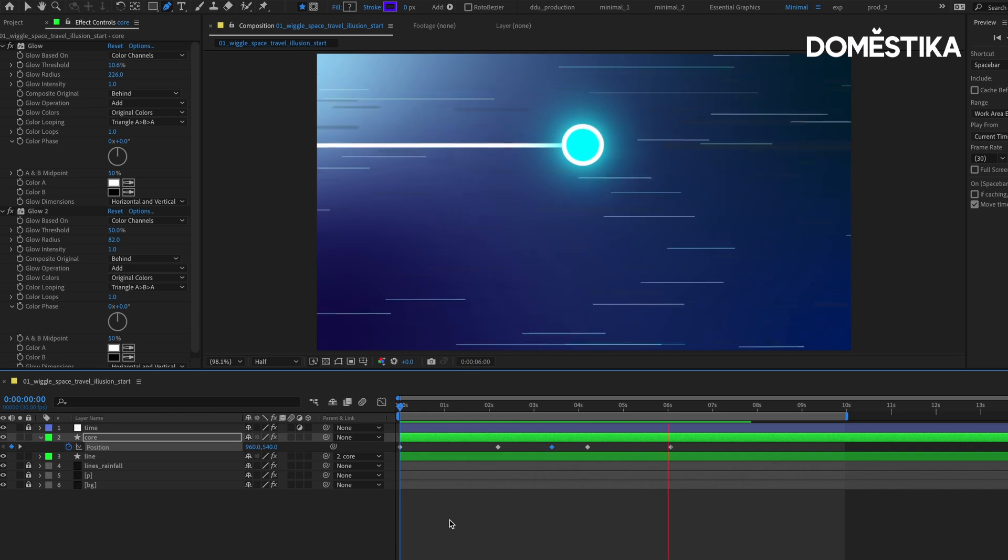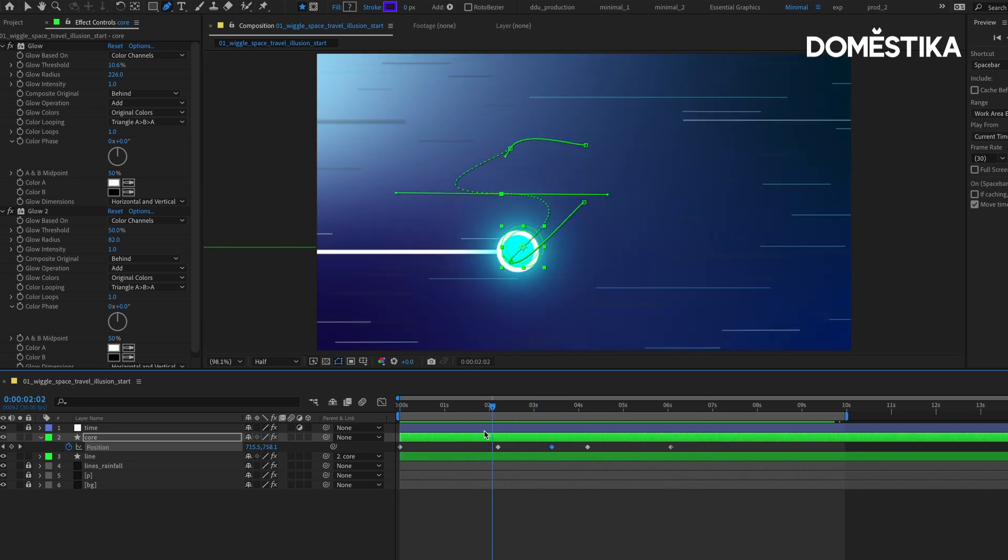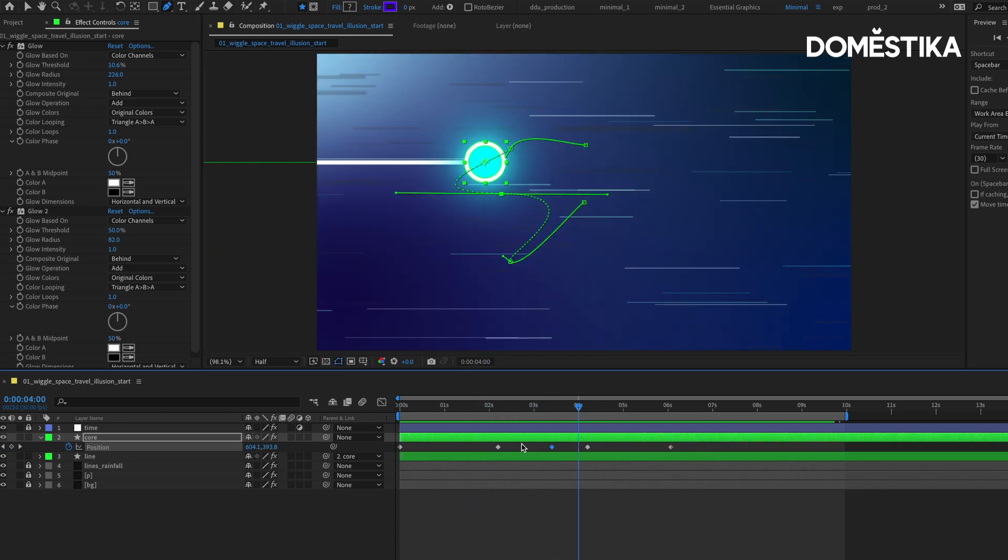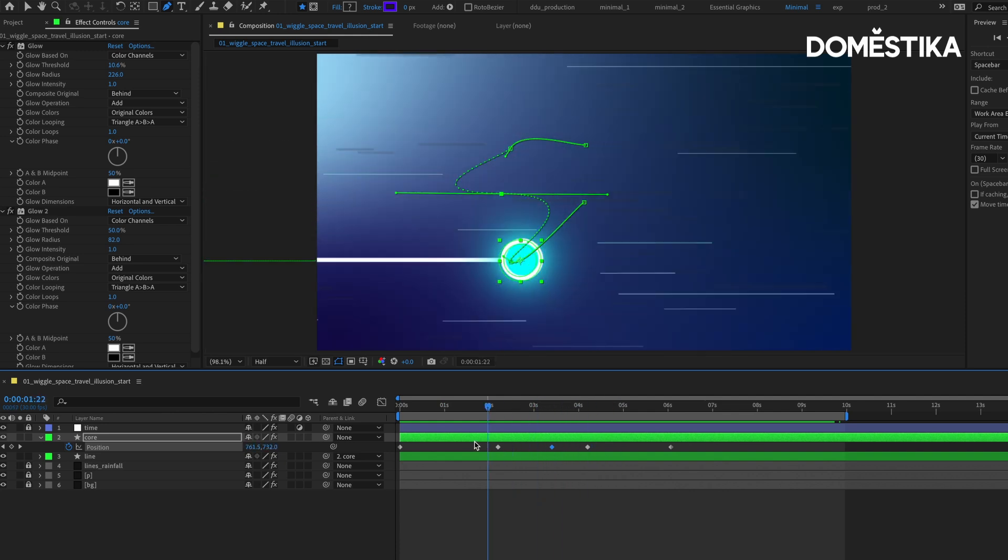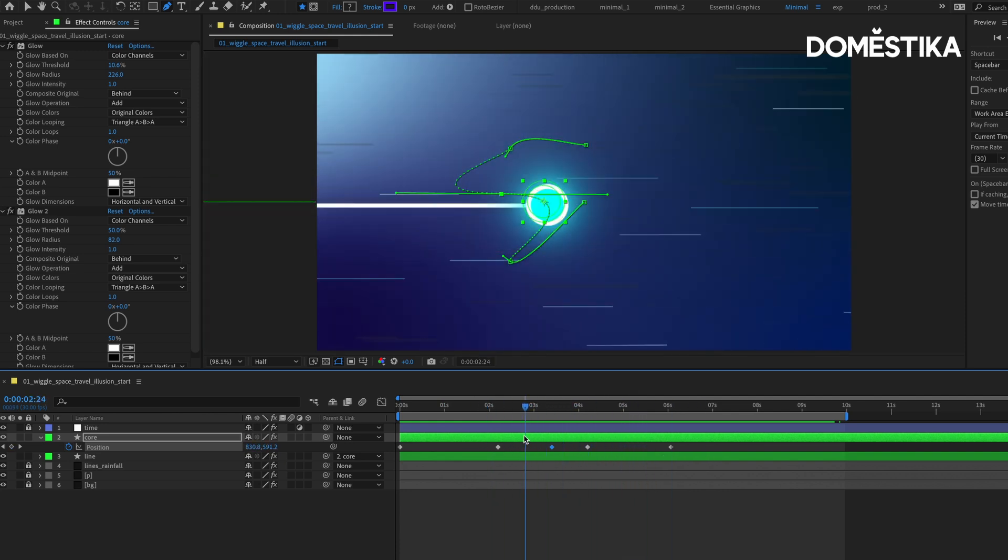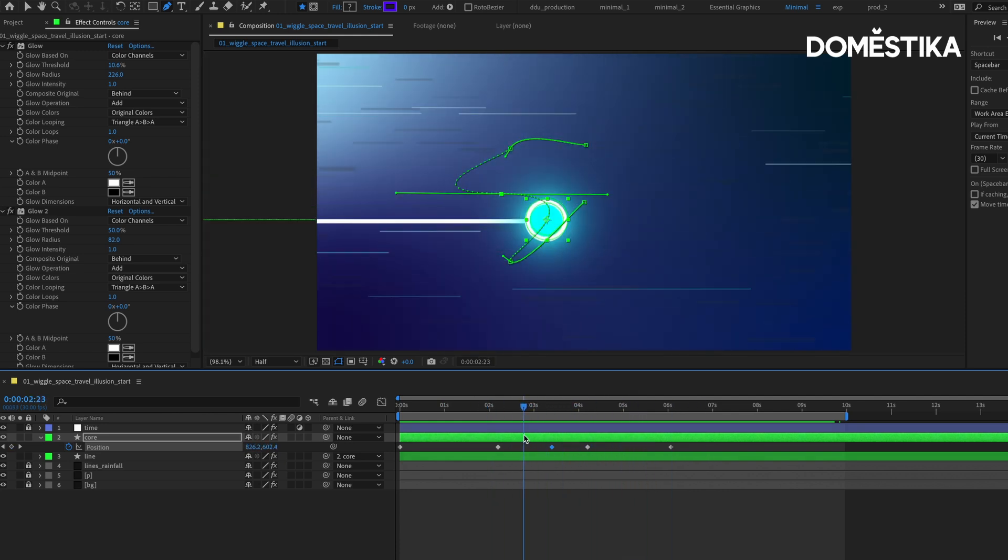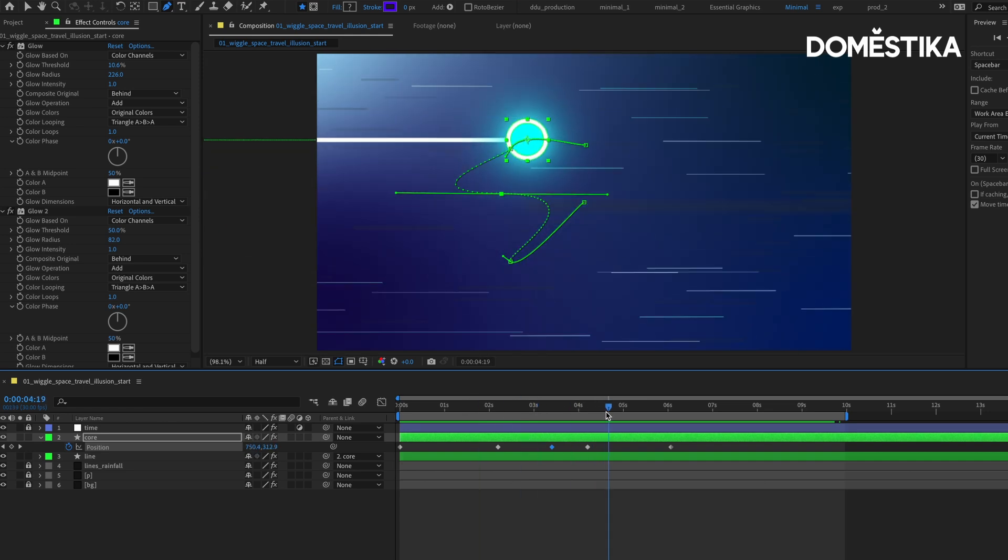It feels very controlled. Using this method works, but we want to introduce more motion, more randomness so that it really looks like it's traveling through space.